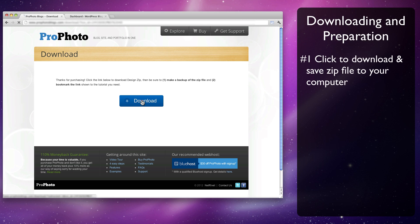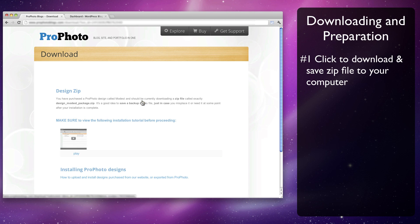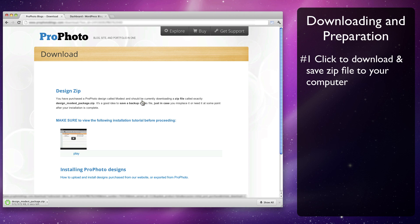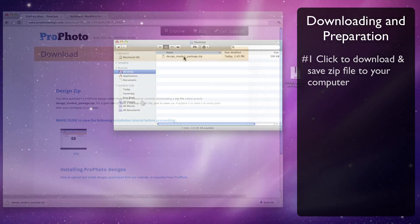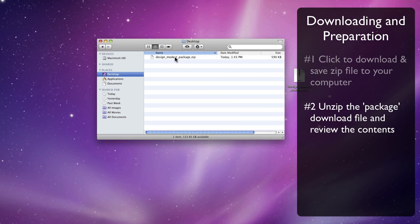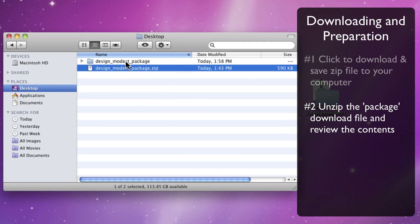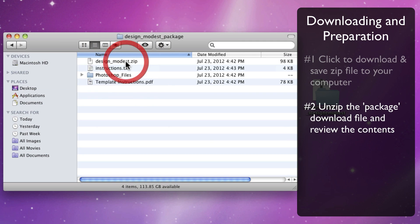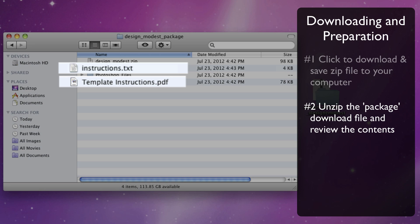After downloading the zip file to your computer, be sure to save it in a location where you can find it later, like your desktop. Unzip the file and inside you'll find a few things you'll need, like an instruction file to help guide you as you modify the design template.